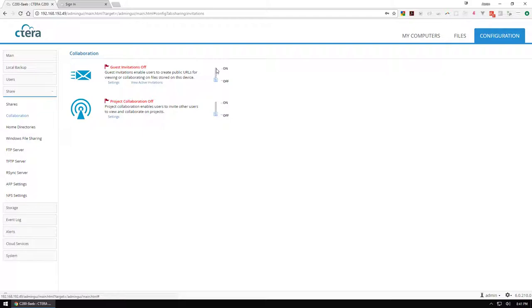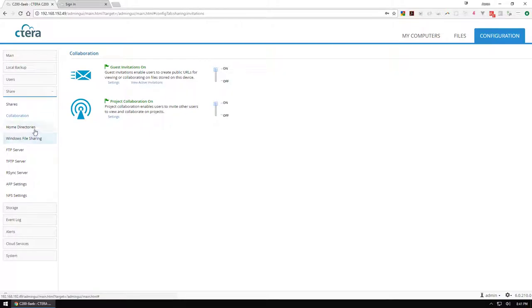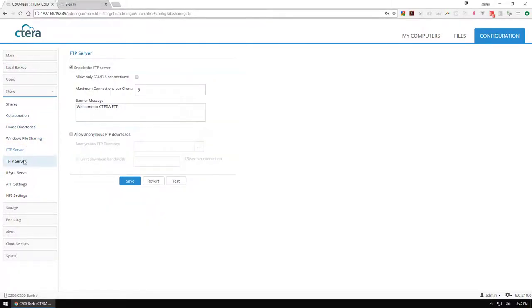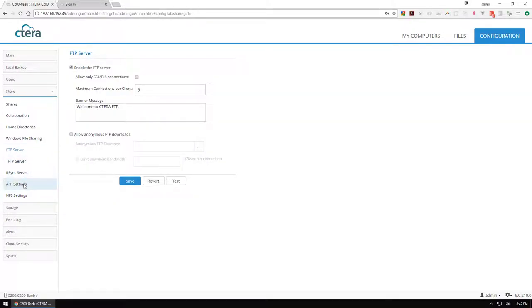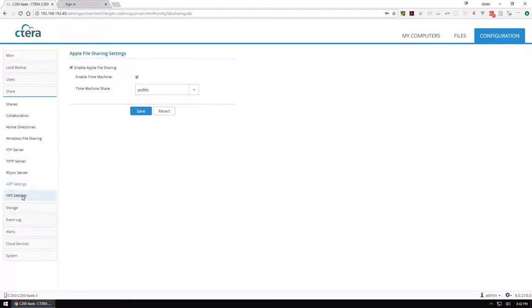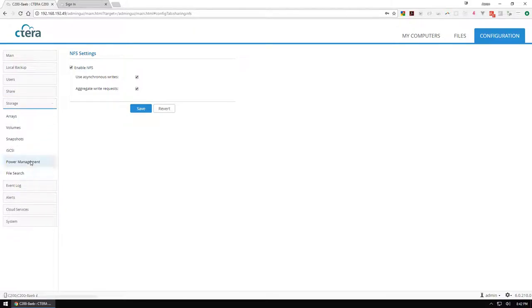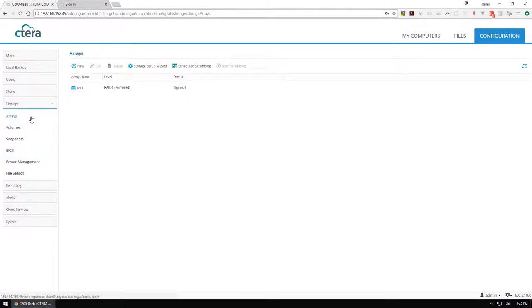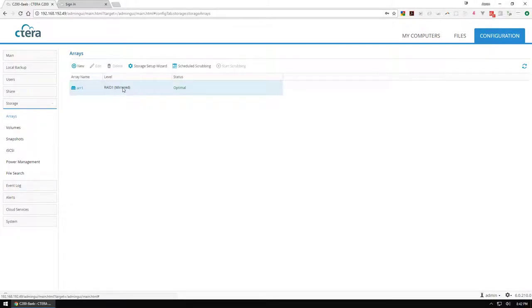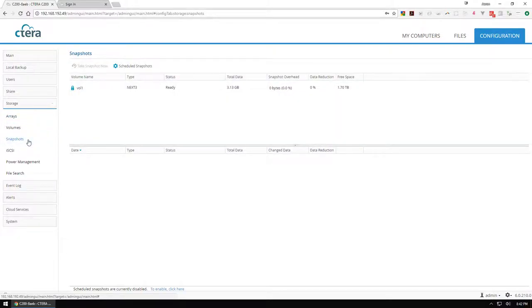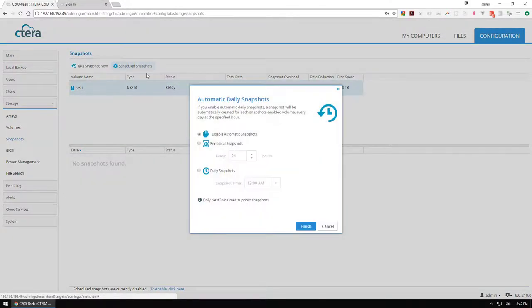For collaboration, I'm going to turn guest invitations on and project collaboration on. FTP servers are on if you want to use that, NFS is on, everything looks good. The array is ready, we've got local storage snapshots.